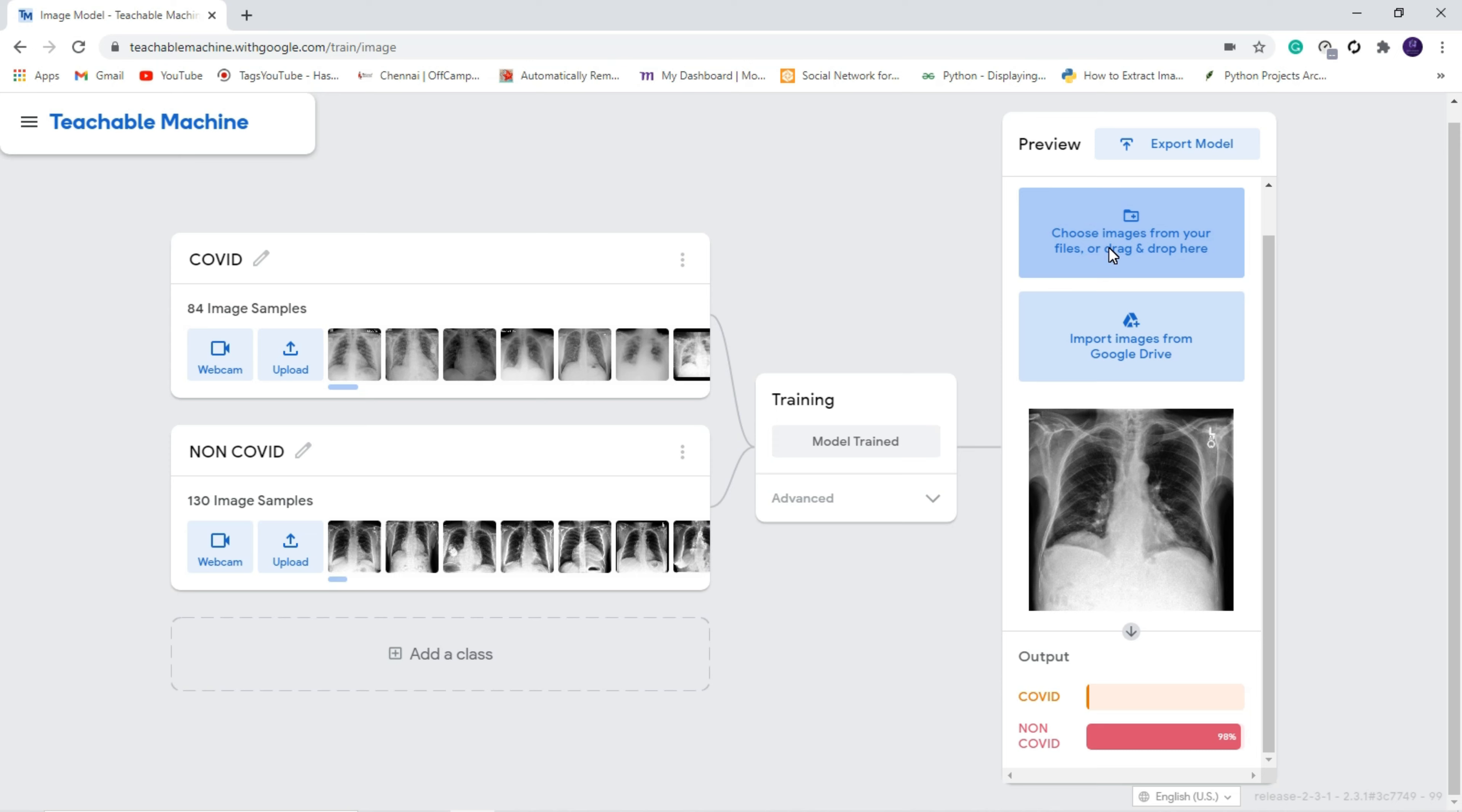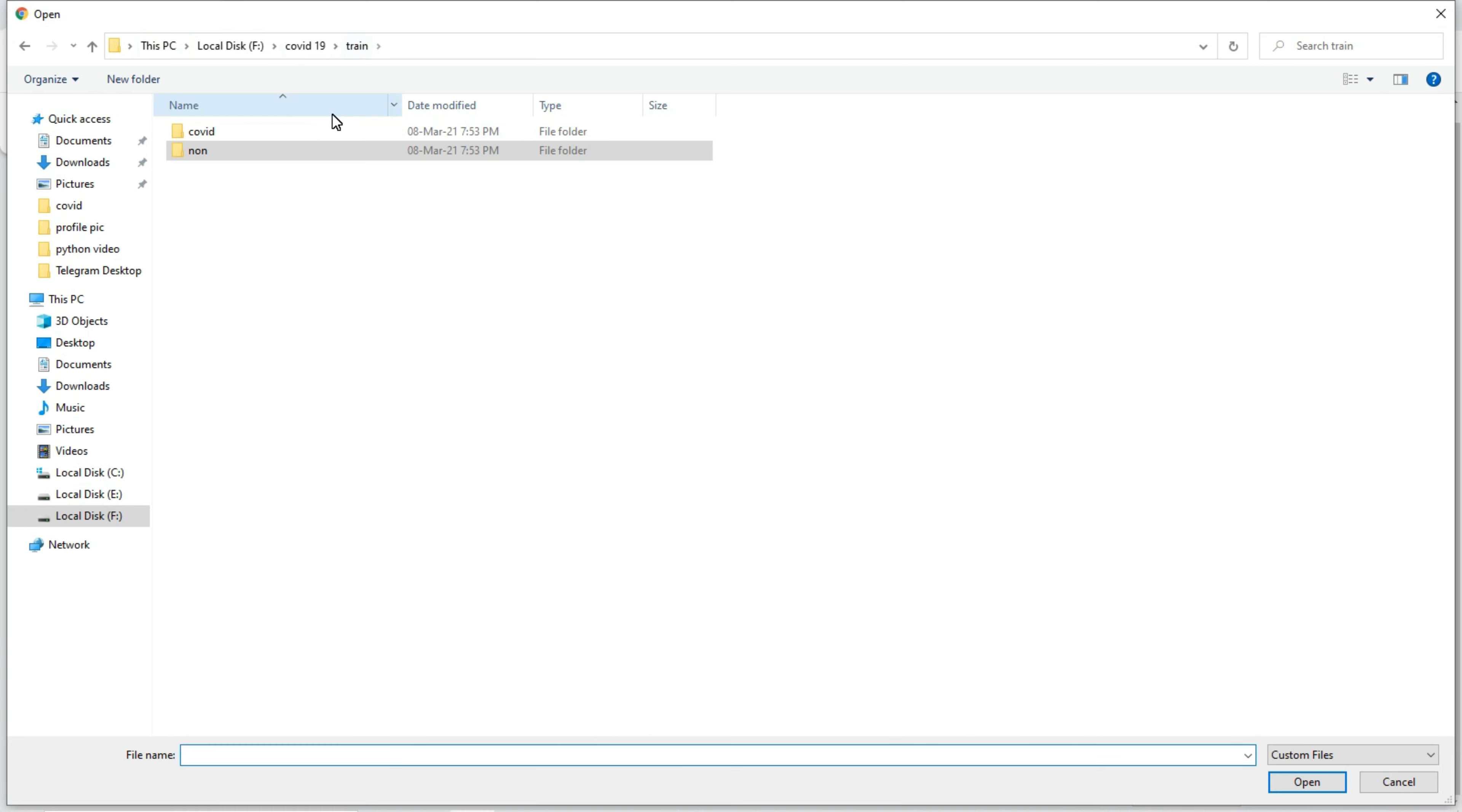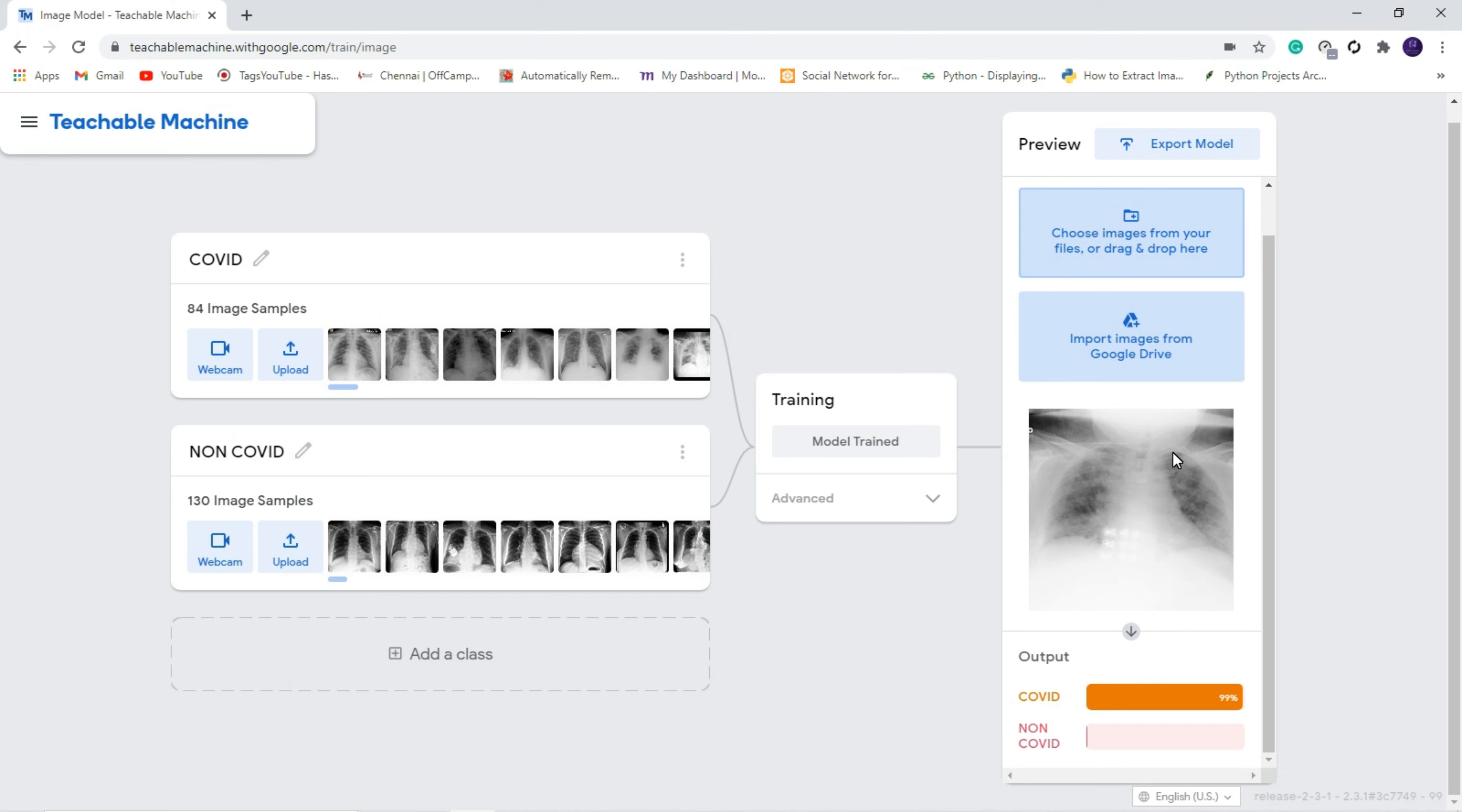Now let us check with the COVID images. Yeah, you can see it is showing 99 percent COVID and 1 percent not COVID. This is an X-ray image of COVID patient. This is how it accurately detects the COVID and non-COVID images from the X-ray.